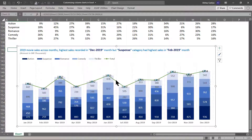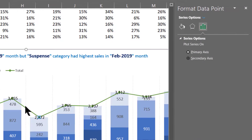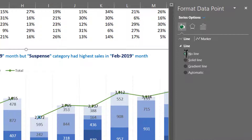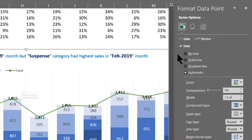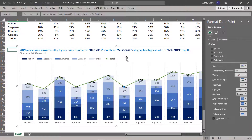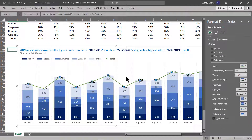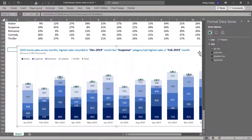Let us select the Total series and press Control 1 to open the Format window. Let us go to Solid Line and select No Lines — uncheck that option. Since only a single line was selected initially, let us select the entire series and then select No Lines, so that now only the markers are visible.